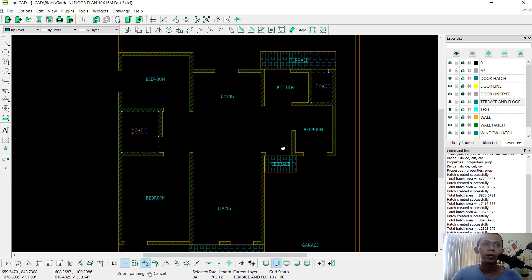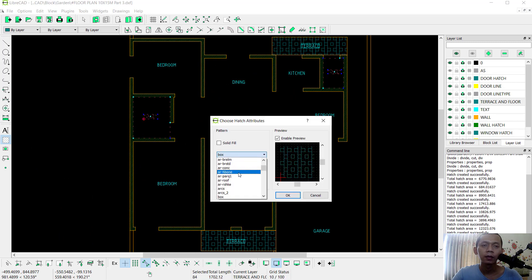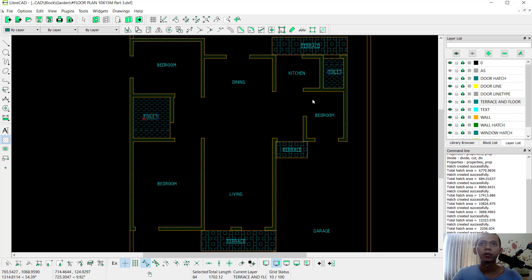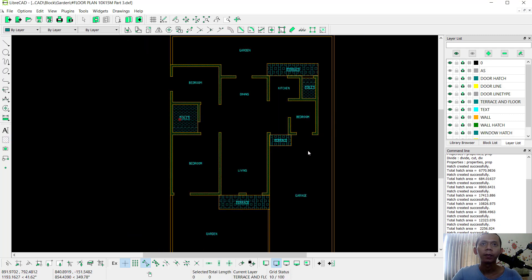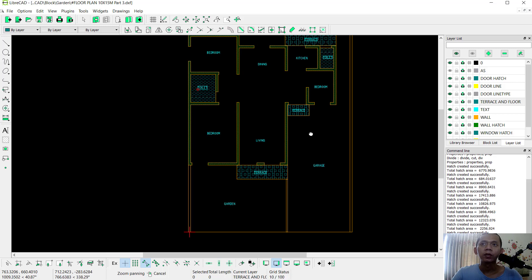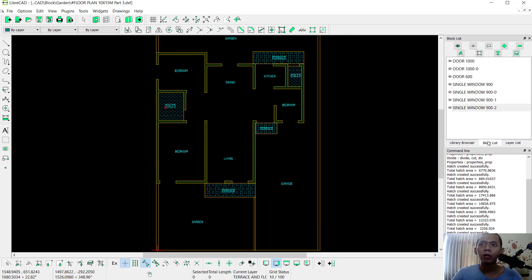Now you can click the Hatch command and apply the pattern for the toilet area. Click OK and it will be automatically applied. You can also show the windows and doors by clicking here to show the door and window layers.